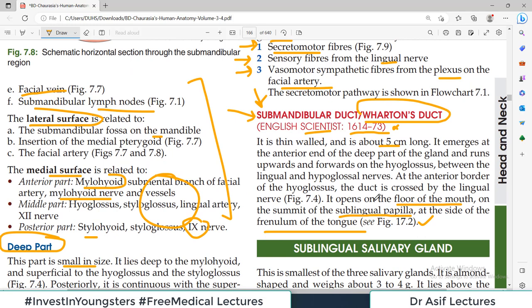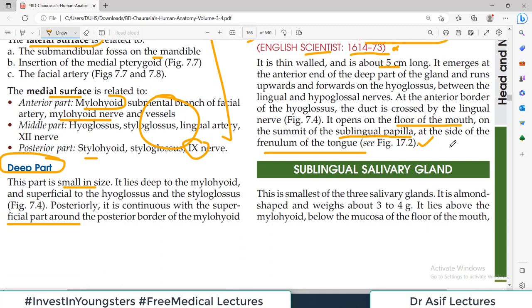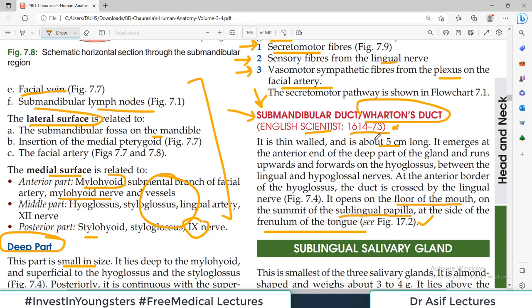Sometimes stones form in this duct — this is called sialolithiasis, meaning salivary gland stones. These stones can travel into the duct and block it, causing pain. This is analogous to gallbladder stones getting stuck in the cystic or bile duct, or renal stones getting stuck in the ureter — similarly, if a submandibular gland stone travels and blocks the duct, it causes pain.